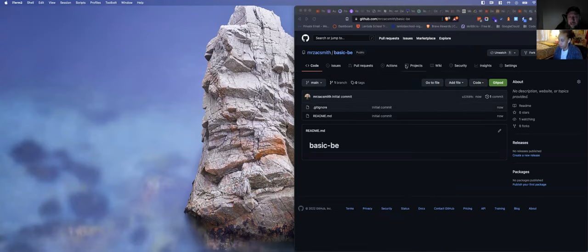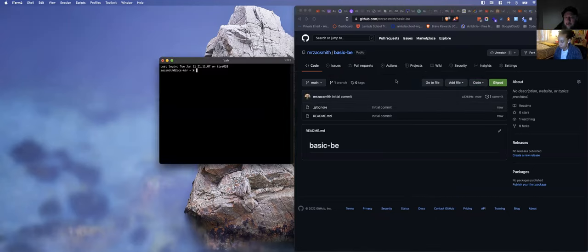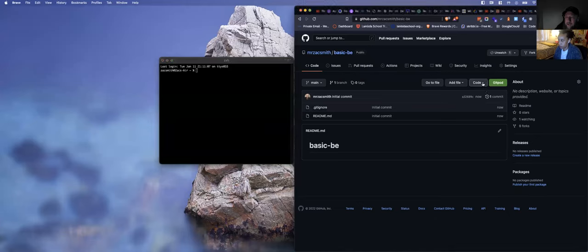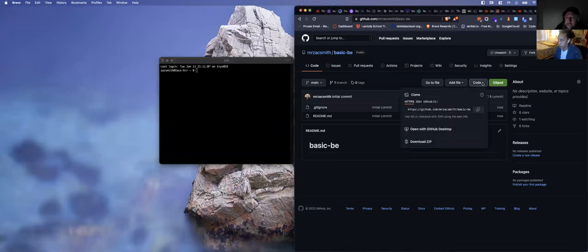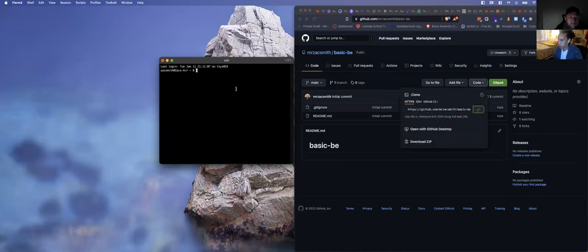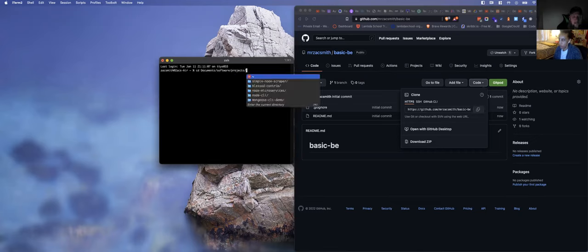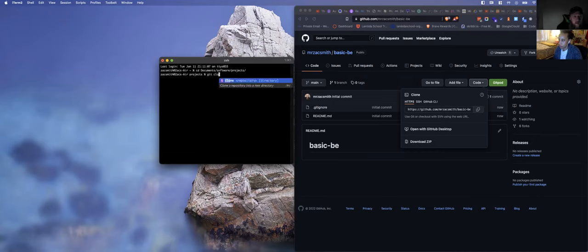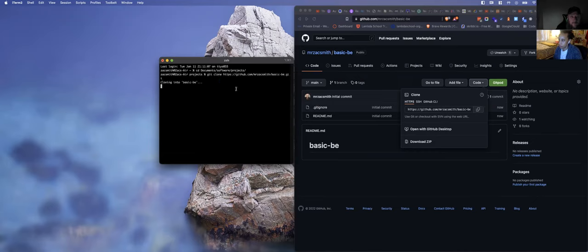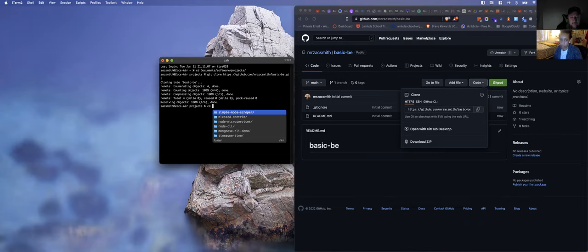I'm going to open iTerm. We're going to clone it, and then we're going to cd into it.